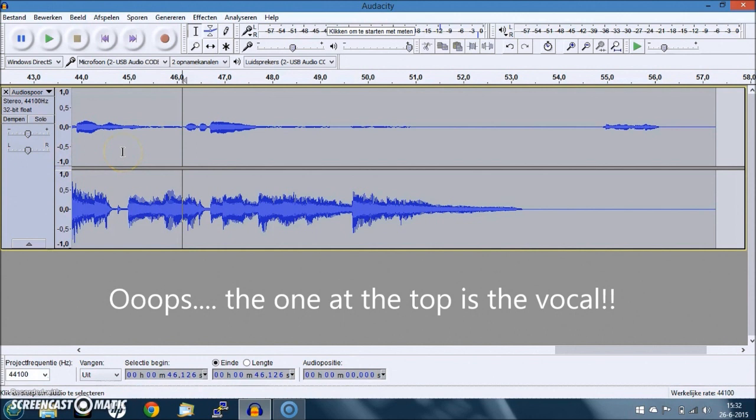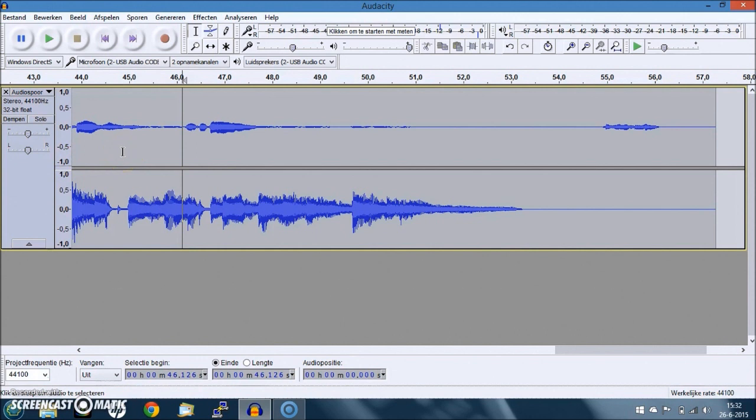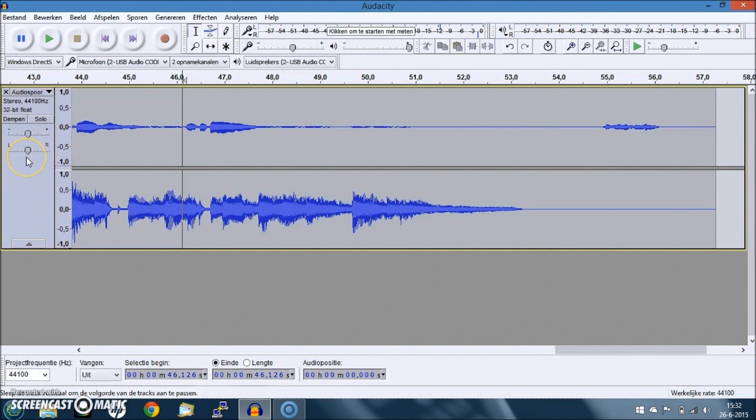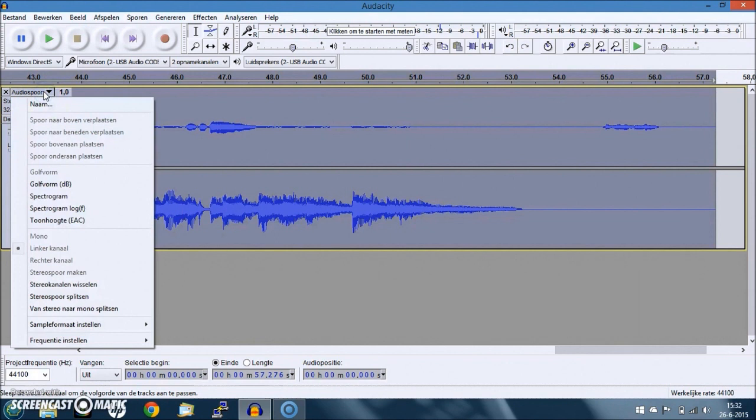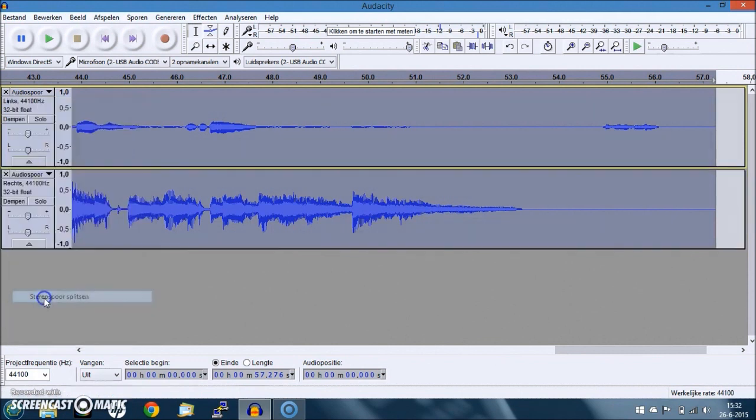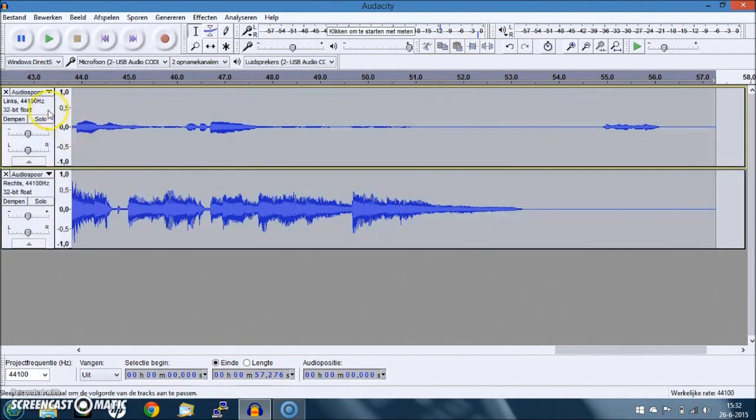Now Audacity has a very nice feature. This is a stereo track. So what are we going to do next? We are going to split the track. And this is the Dutch version, I'm sorry about that. And now we have two separate tracks.